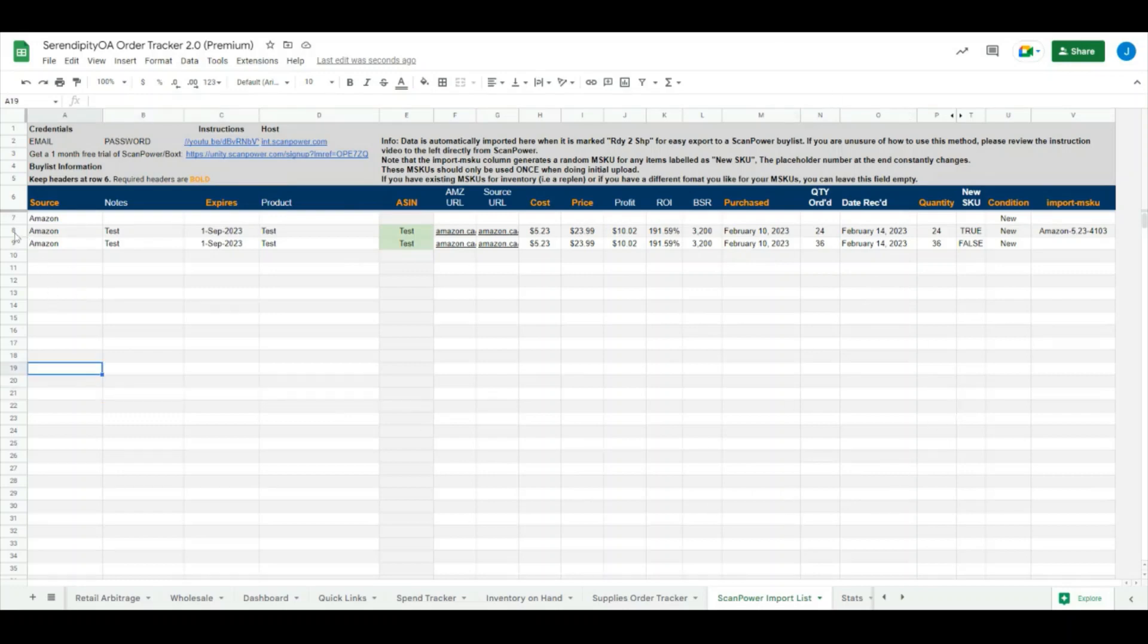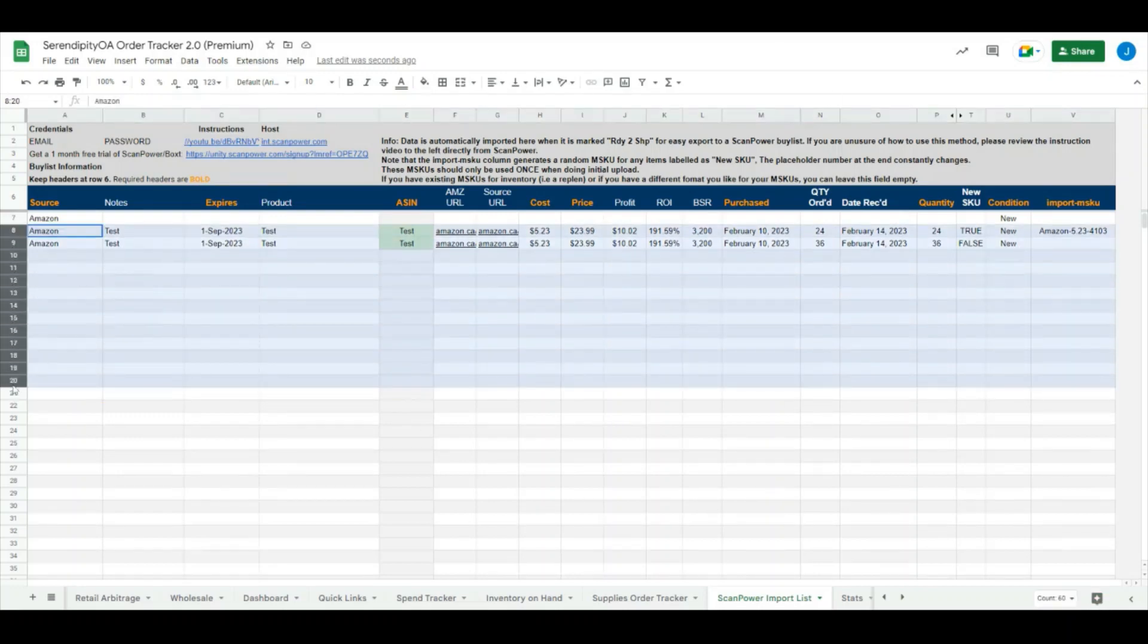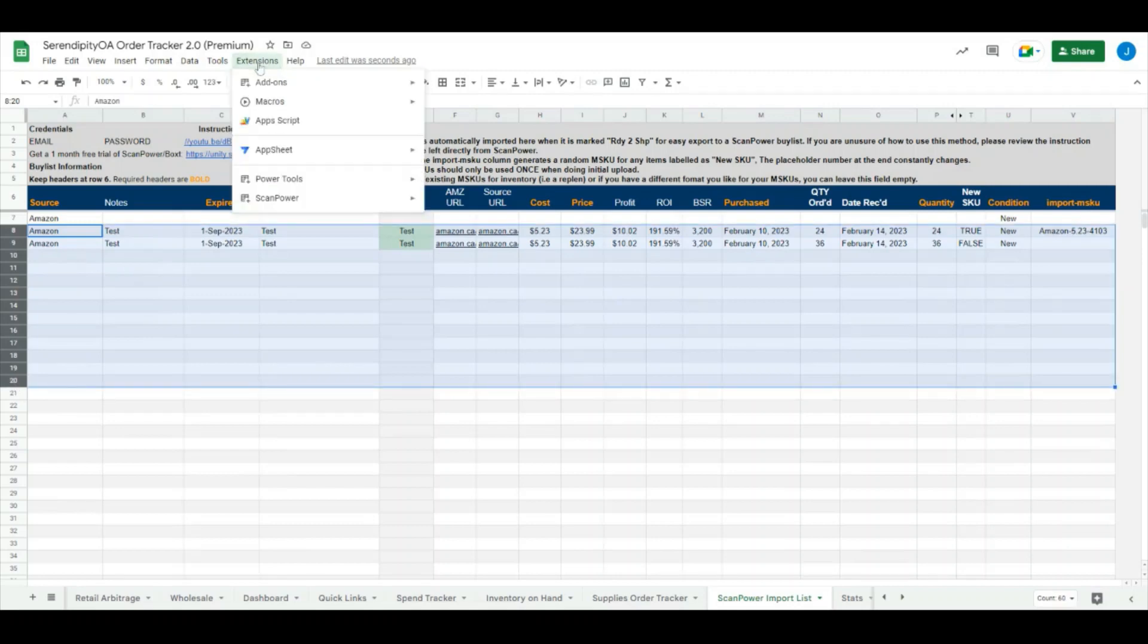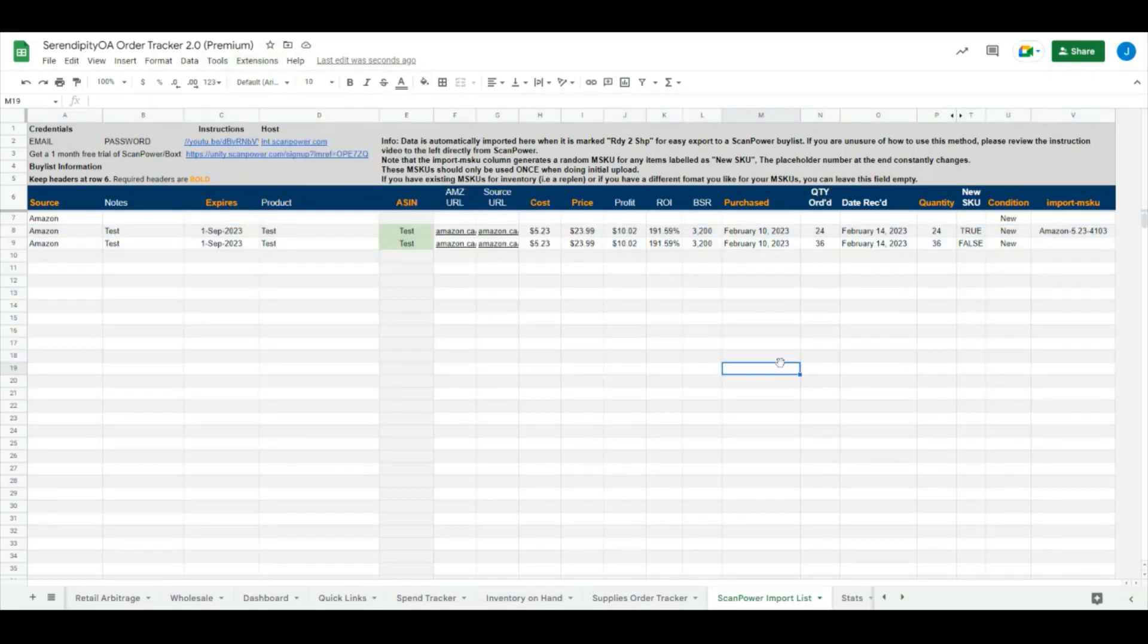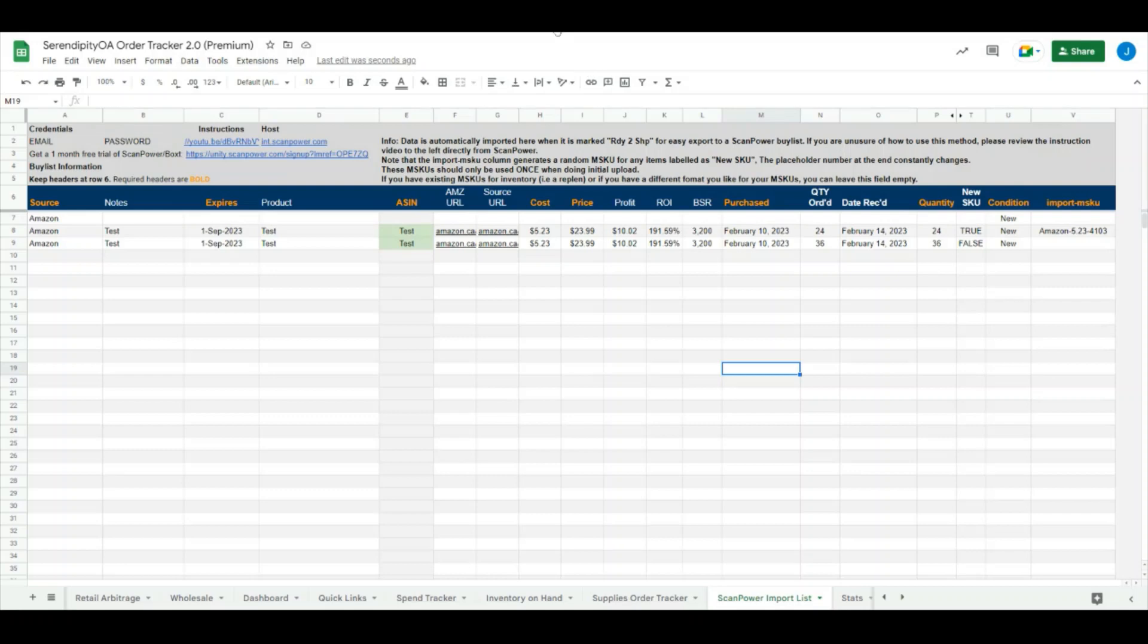What we can do is we can just highlight anything that we are ready to upload into Scan Power, head over to the extensions section here, click Scan Power and click import buy list information. This will import everything that you have highlighted directly into Scan Power's import list or buy list, and then from there you can export that directly to a brand new batch and or shipment.